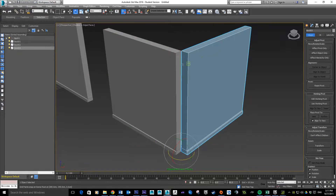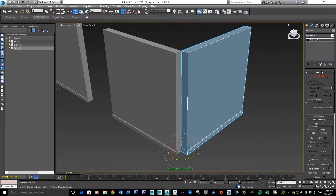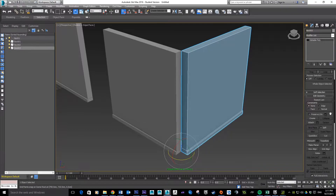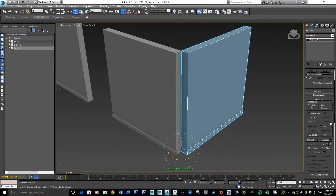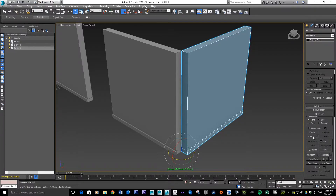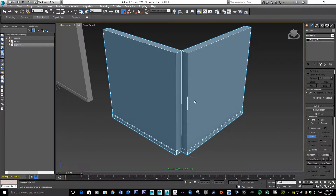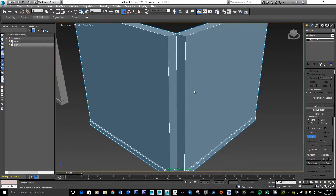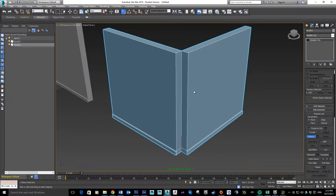From here we want to combine these two objects together. Pop into the Modify tab and you should see an Attach option about halfway down. Click on Attach, then click on the next object, and now these two objects are attached together.